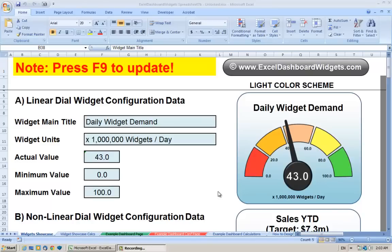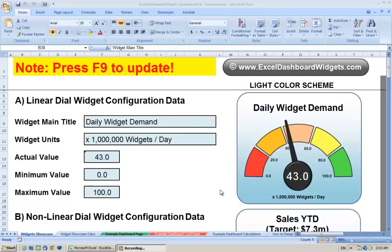Good morning, this is Brian from Excel Dashboard Widgets and this morning I'm going to show you how to copy one of the widgets into a new spreadsheet and how to configure it.